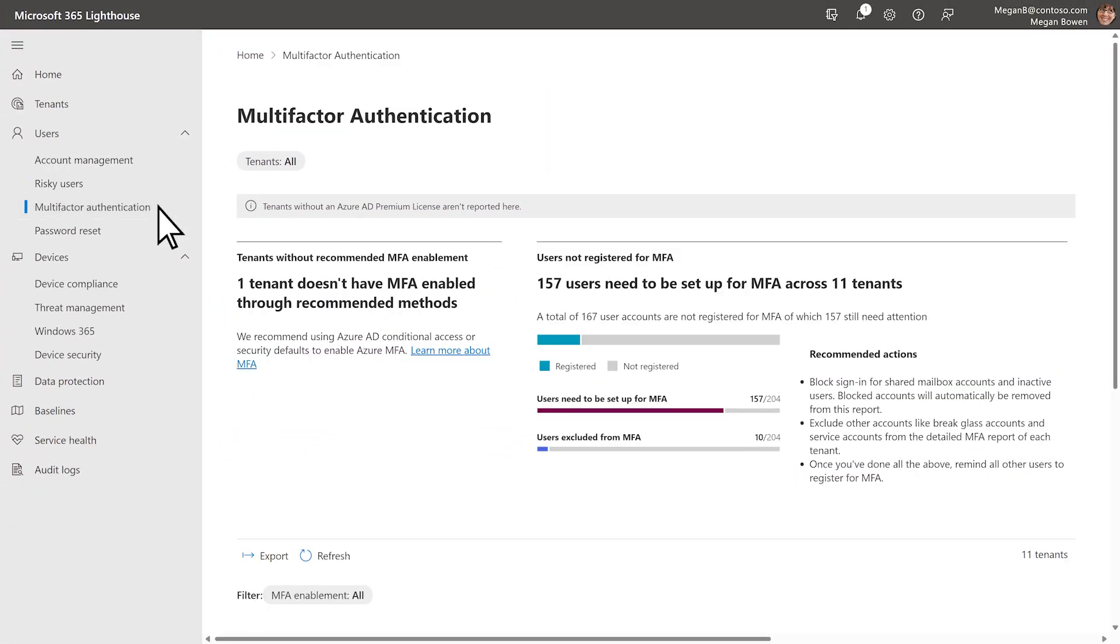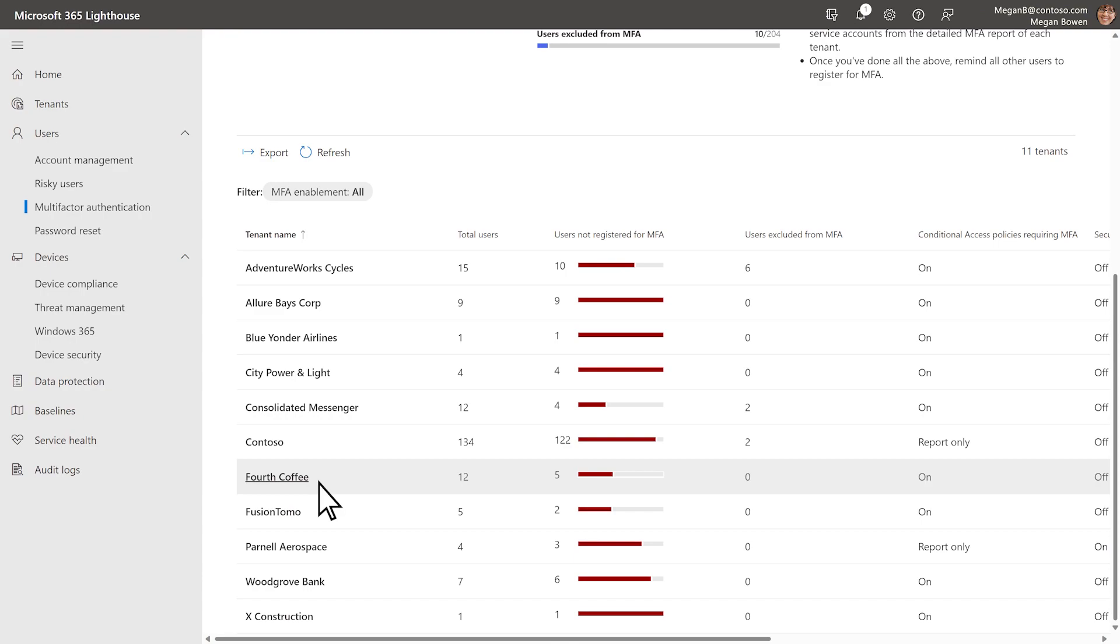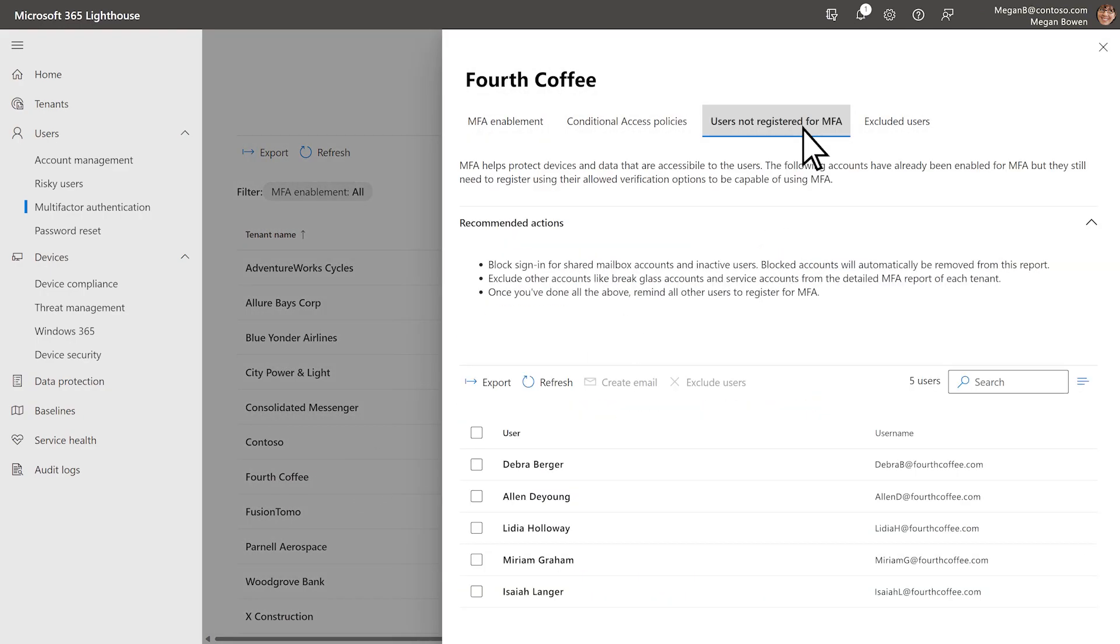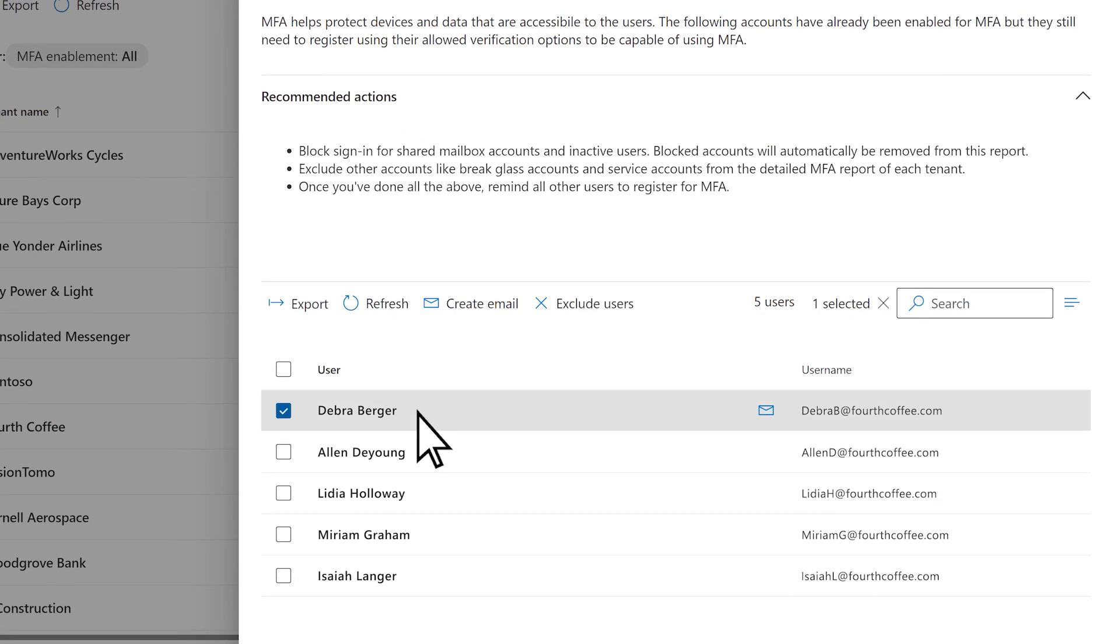If multi-factor authentication is a requirement for your customer, you can identify which users don't have it and email them to take the appropriate action.